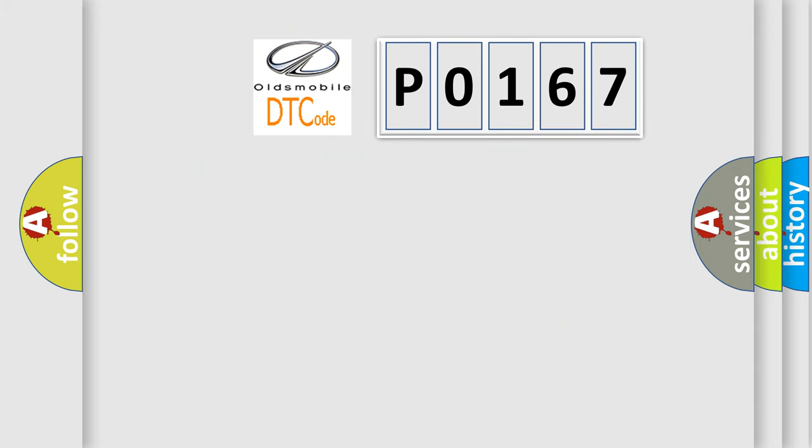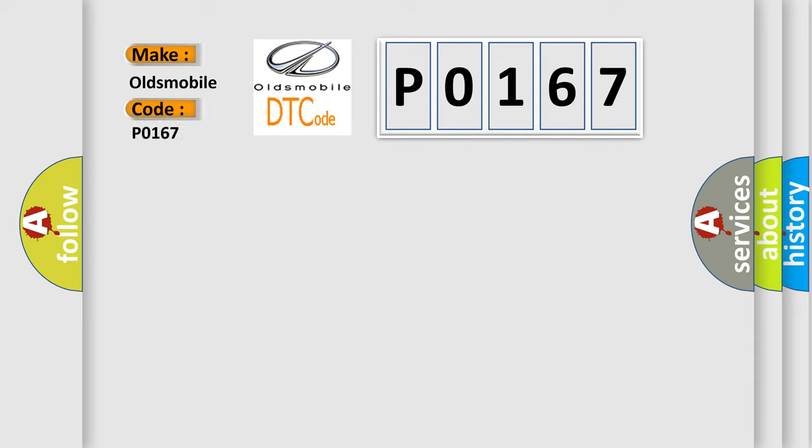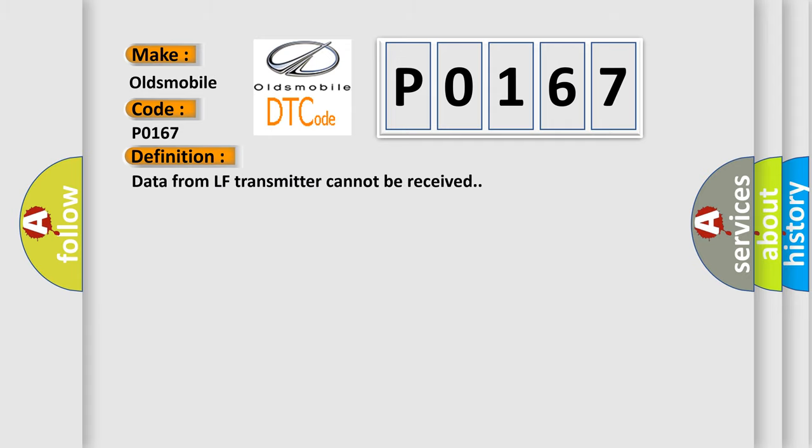So, what does the diagnostic trouble code P0167 interpret specifically for Oldsmobile car manufacturers? The basic definition is: Data from LF transmitter cannot be received.